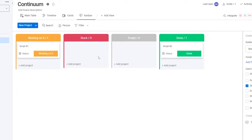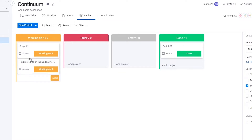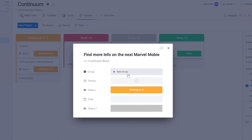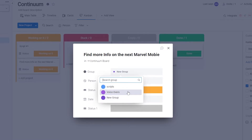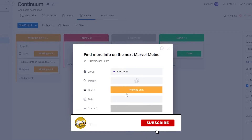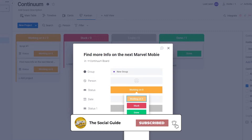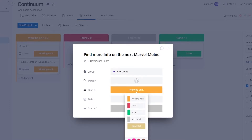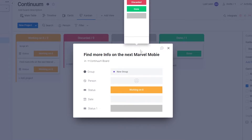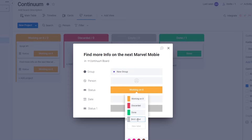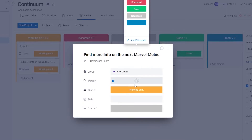The Kanban is great for simplifying multiple projects. For example, add a video idea like 'Find more information on the next Marvel movie'. It starts in the new group, but you can move it to different groups, assign different people, and change the status. You can edit labels — for example, 'Working On It', 'Discarded', 'New Ideas' — and customize their colors.